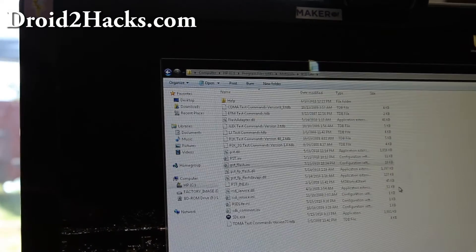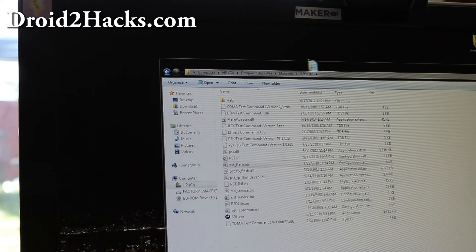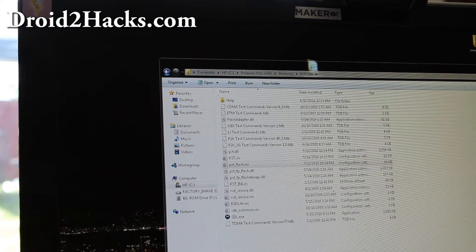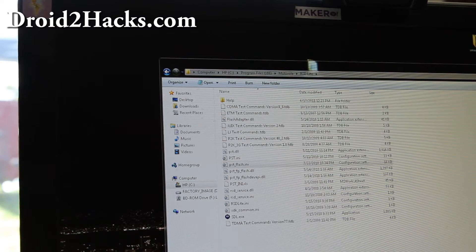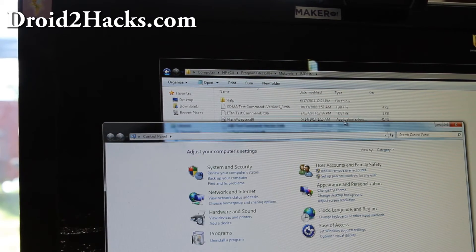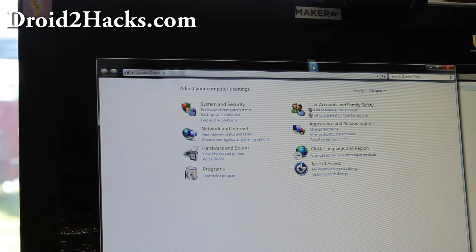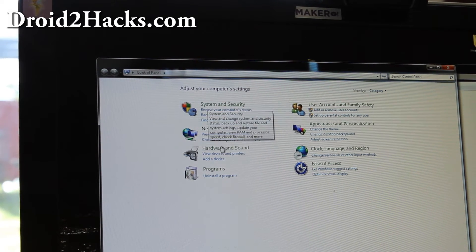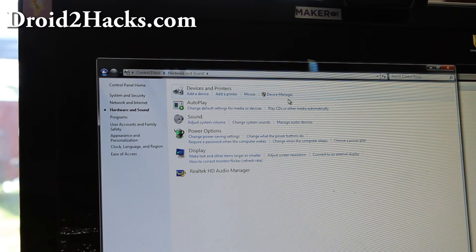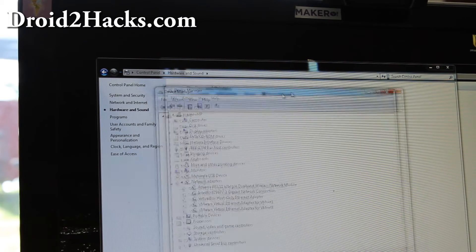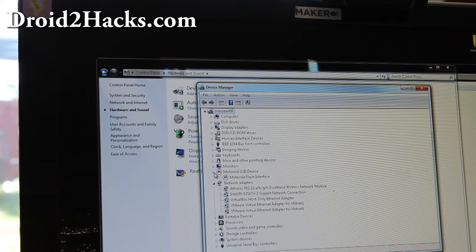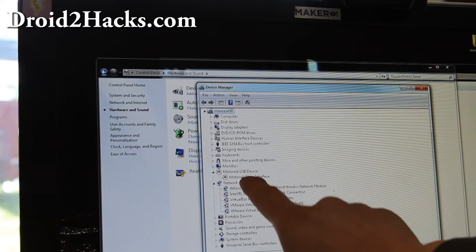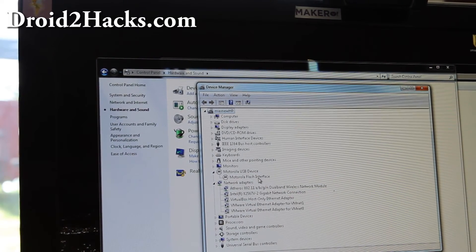And then let's just double check that your drivers are installed for your Windows system. So open up control panel. And then if you go to hardware and sound, device manager, you should get Motorola USB device, Motorola flash interface.